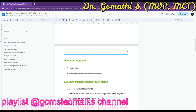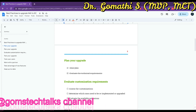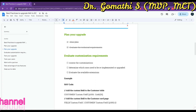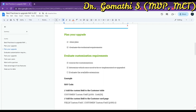The next important point is to evaluate your customization requirements. Assess the customizations that you have made to your NAV system and determine which ones need to be re-implemented or upgraded for Business Central — which ones need to be re-implemented after you start working with BC, and which ones need to be upgraded.